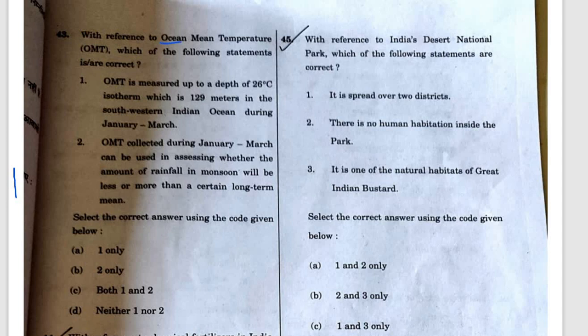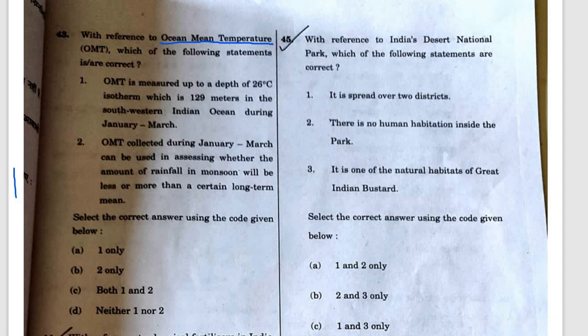Question 43: With reference to Ocean Mean Temperature (OMT). This topic is taken from NCERT Geography, Class 12. OMT is measured up to a depth of 26 degrees Celsius isotherm, and its depth varies from 50 to 100 meters in the southwestern Indian Ocean during January to March.